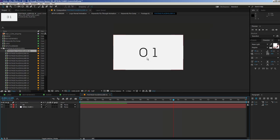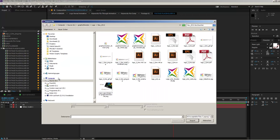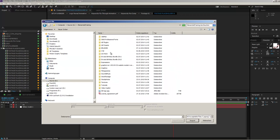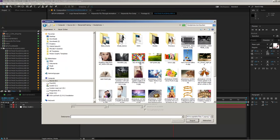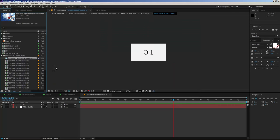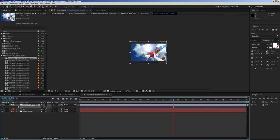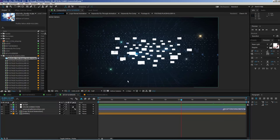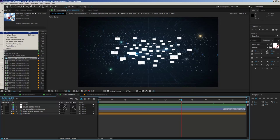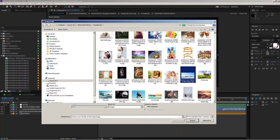Open footage placeholder number one and replace the placeholder with a picture. Choose Import File, navigate to your stock footage folder — this works with photos and videos — select your image, open it, and drag it on top of the placeholder. Scale it down as needed. If you go to your setup and render comp, you'll see the footage is immediately visible.